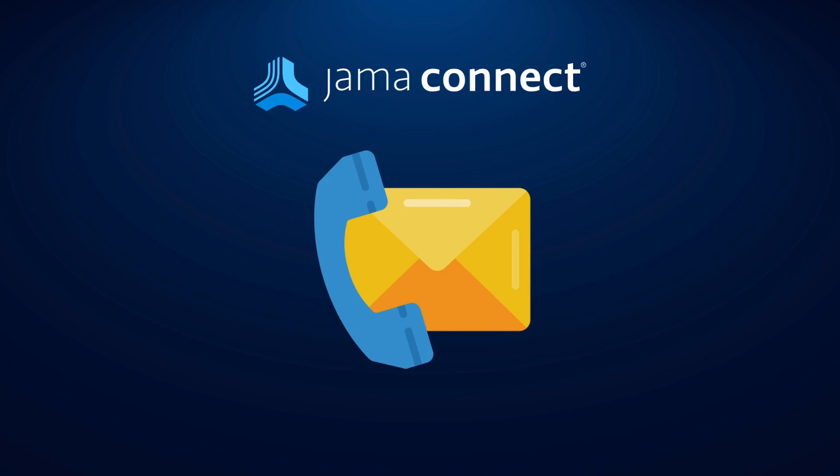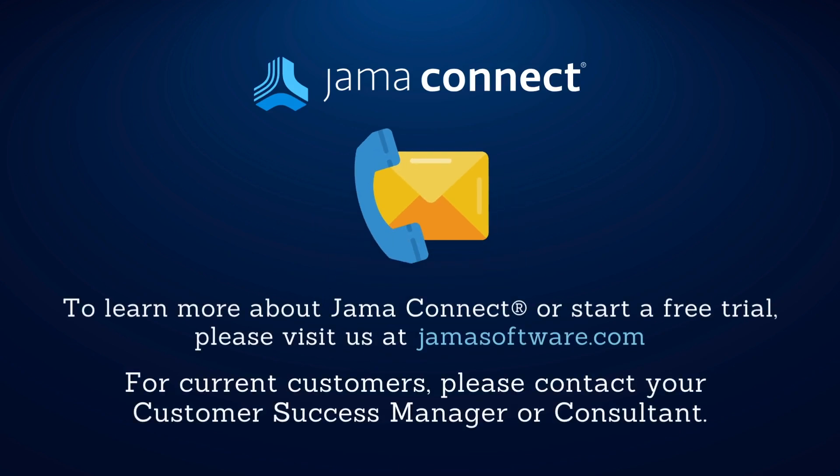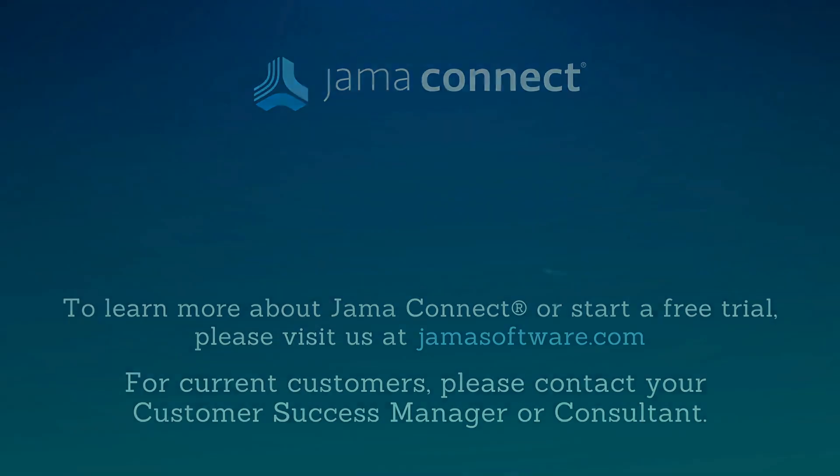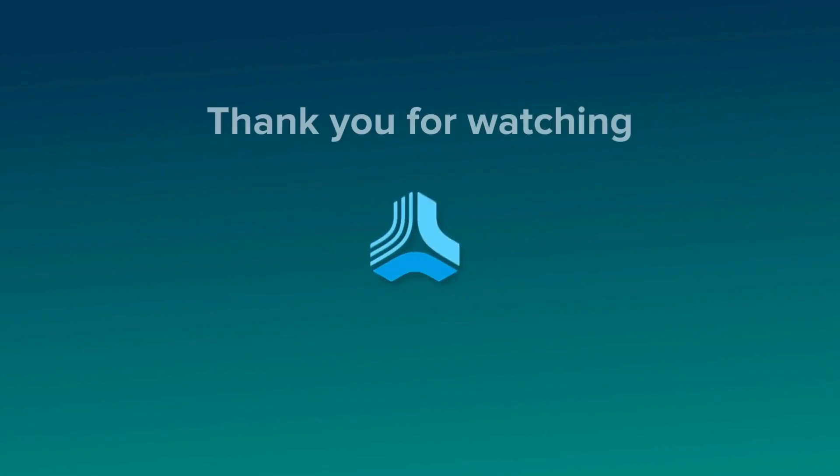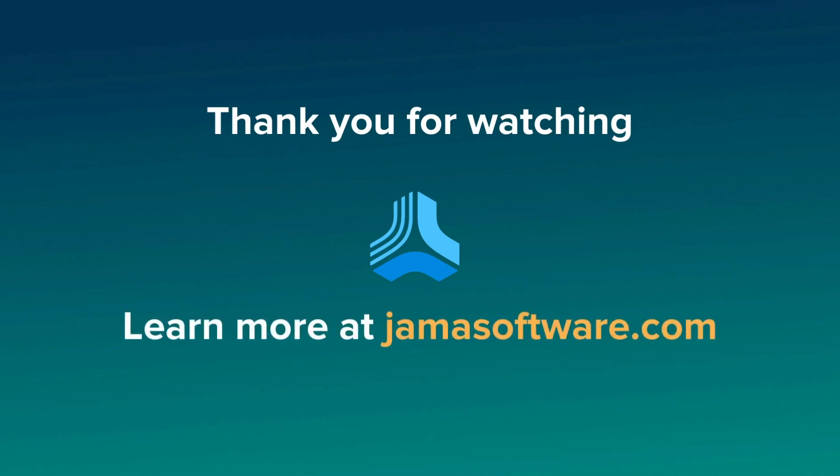Thank you for watching this Features in 5 session on the Cameo Systems Modeler Integration for Jama Connect. If you're an existing customer and want to learn more, please reach out to your customer success manager or consultant. If you're not yet a client, please visit our website at jamasoftware.com to learn more about the platform and how we can help optimize your development process.